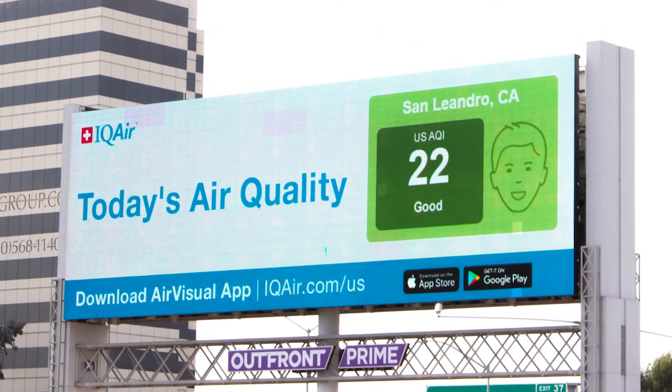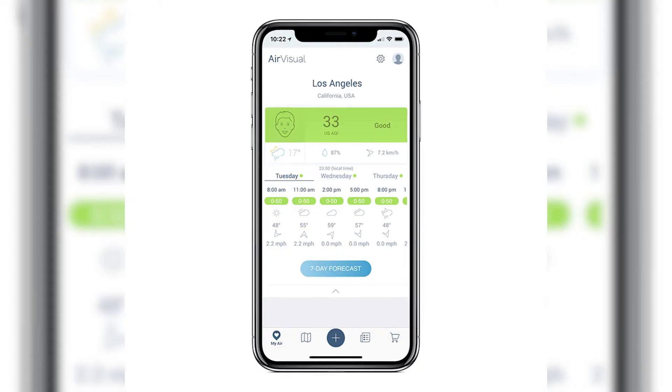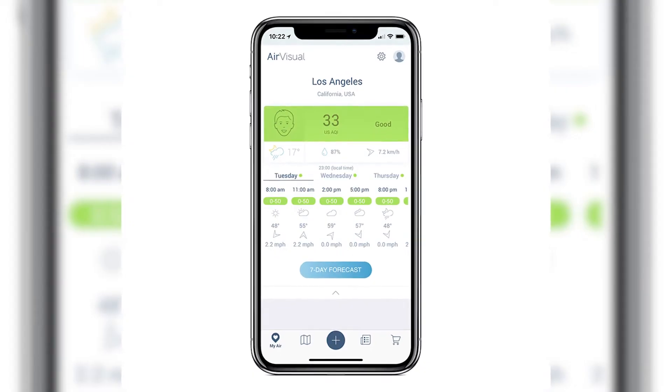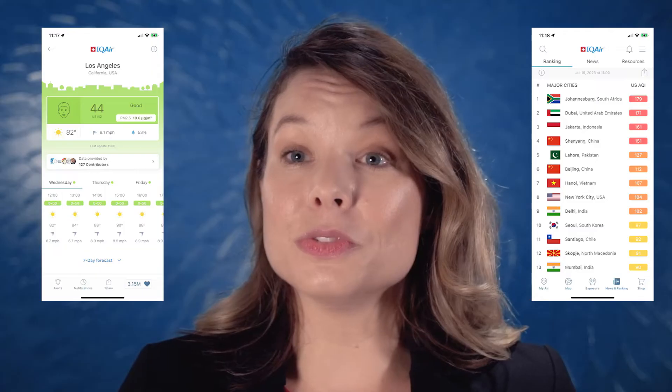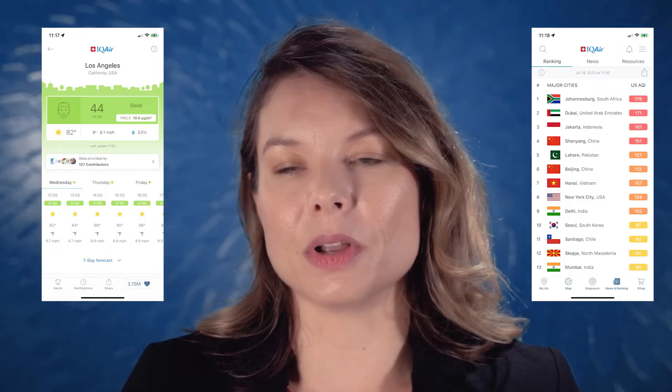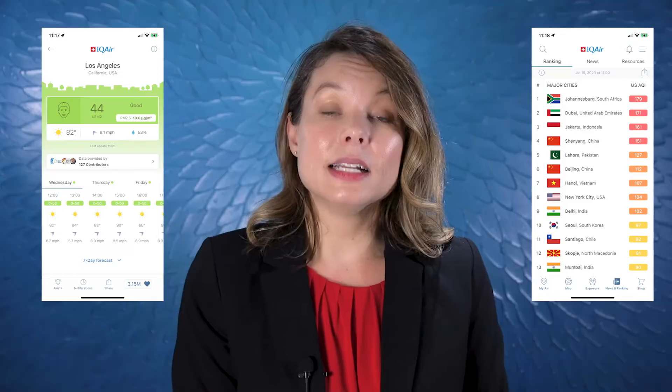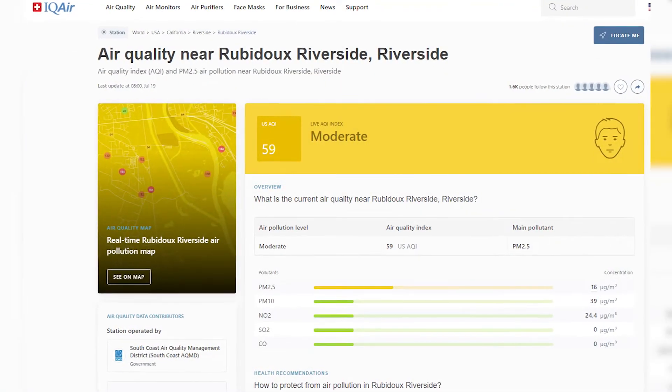Global air quality data is available on the AirVisual platform at IQAir.com and also the AirVisual app. We aggregate data from over 30,000 air quality monitoring stations in over 15,000 cities and 140 countries and regions all around the world. Data on the AirVisual platform is sensor agnostic, and we source data from several types of air quality monitors, including government reference instruments and low-cost sensors.